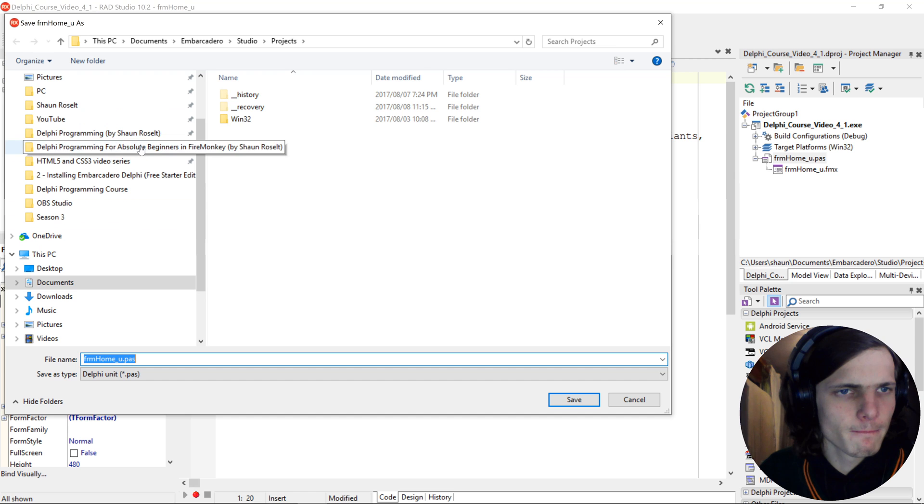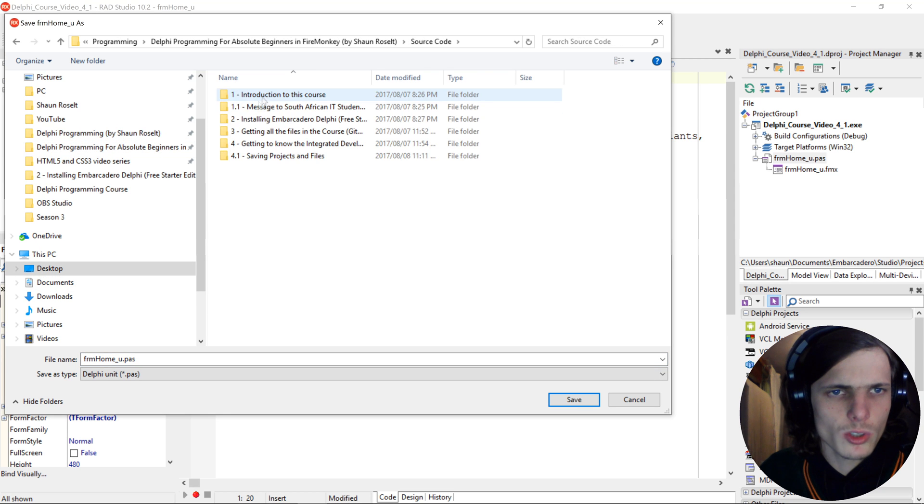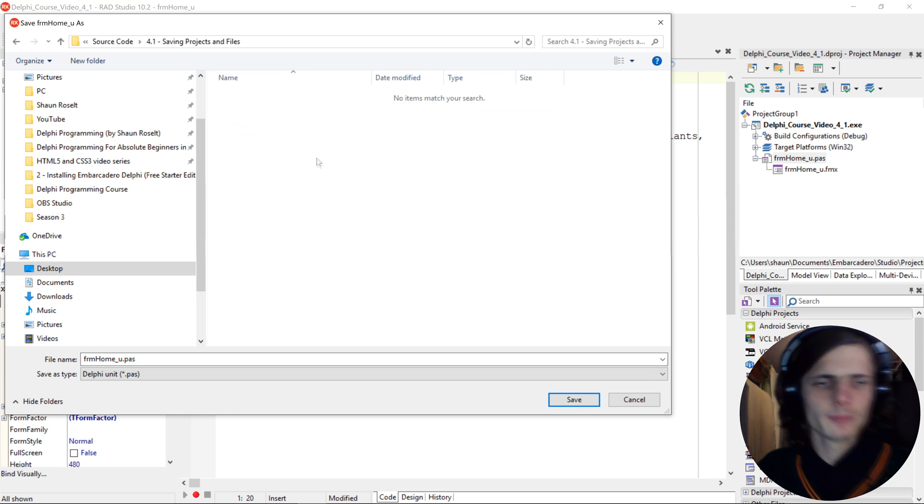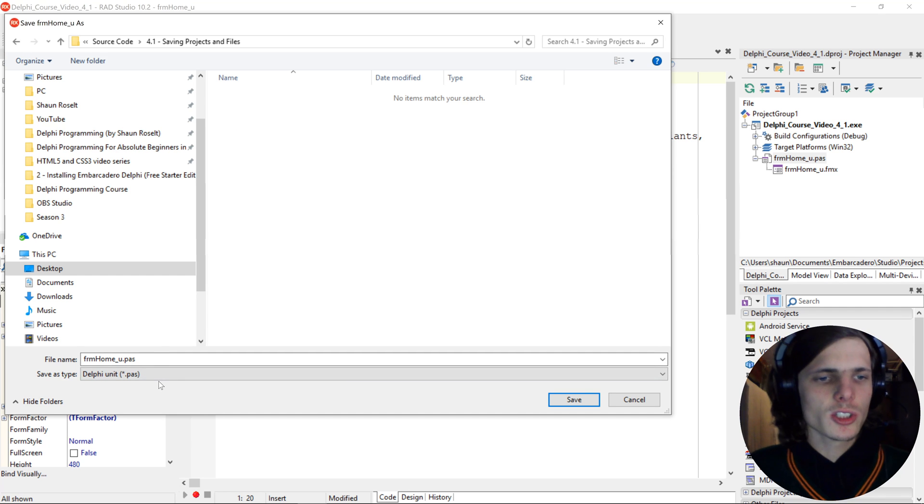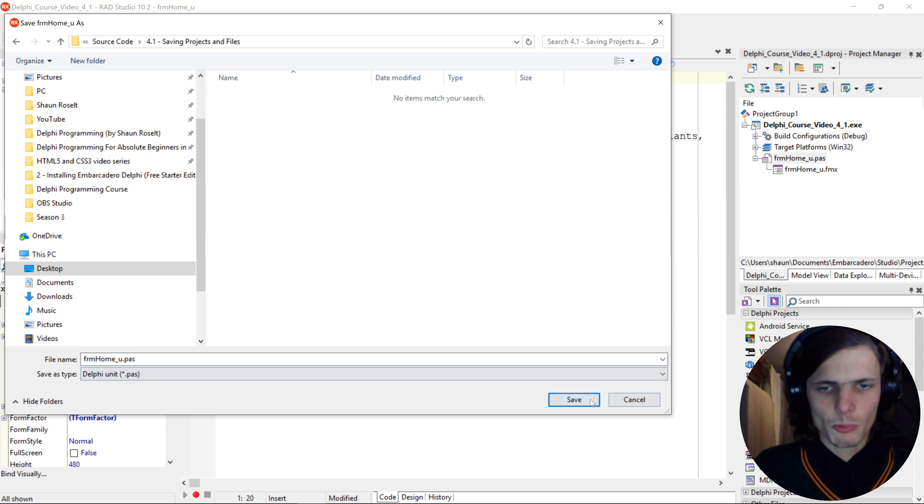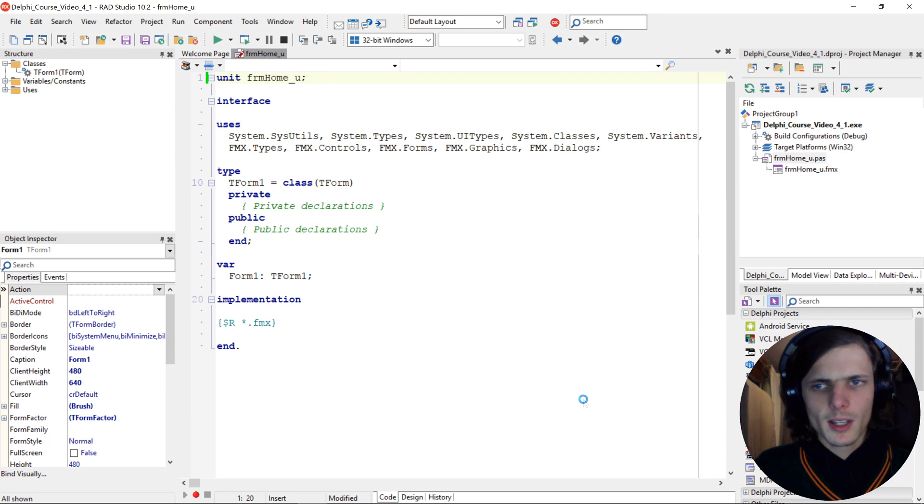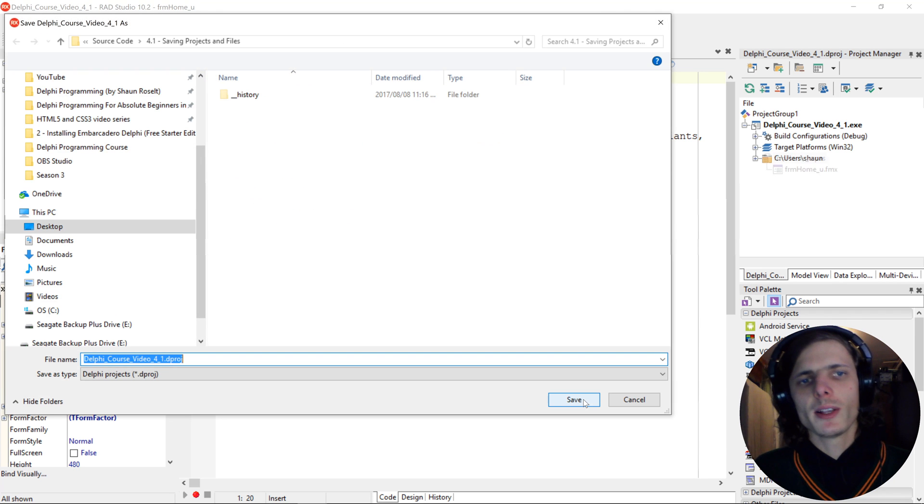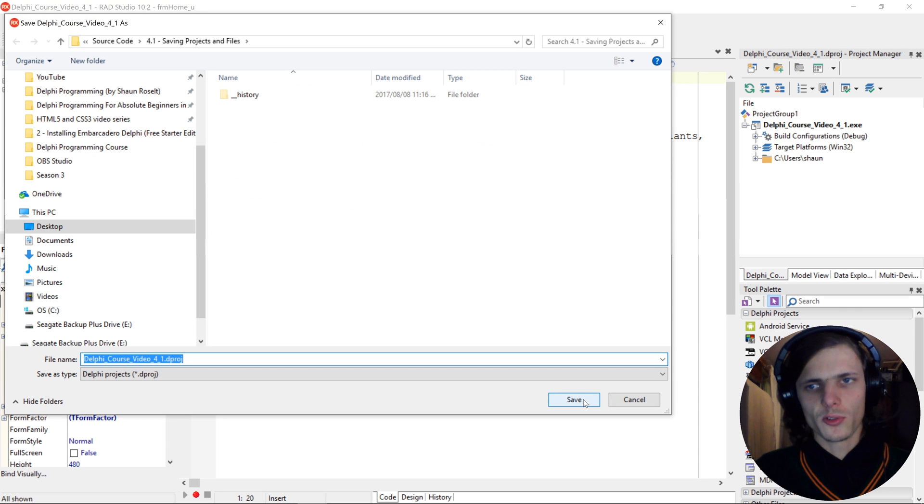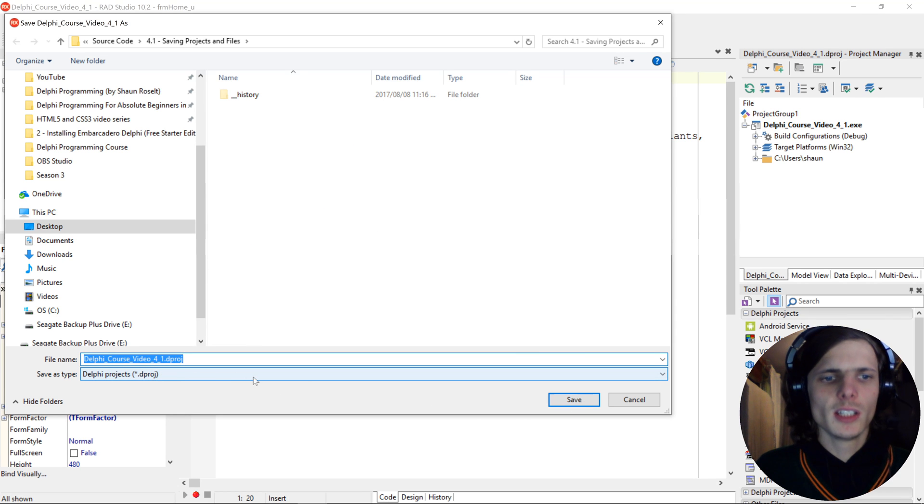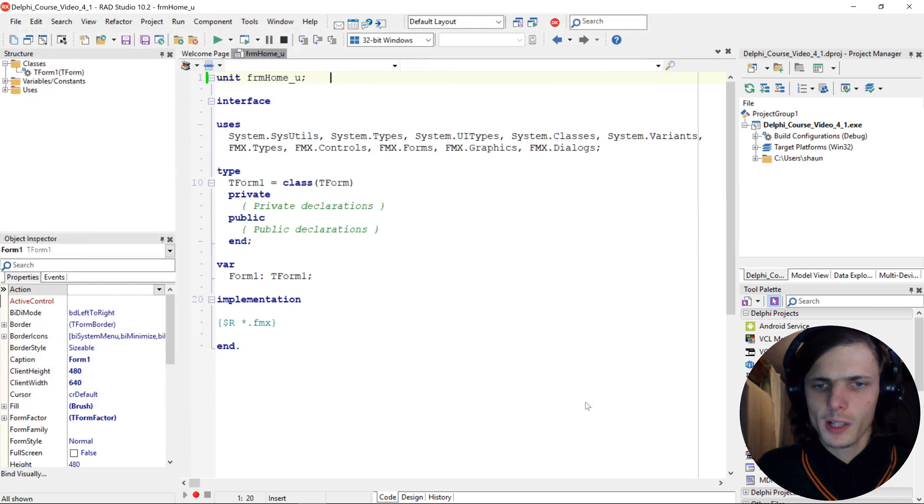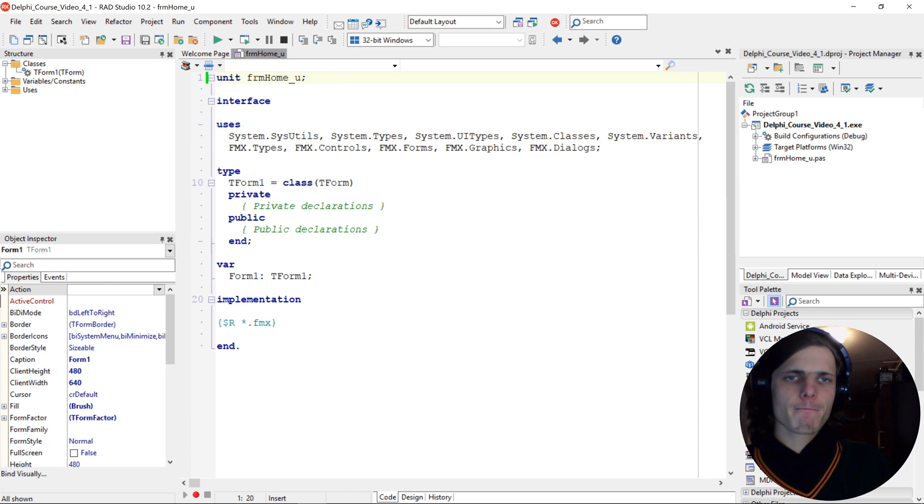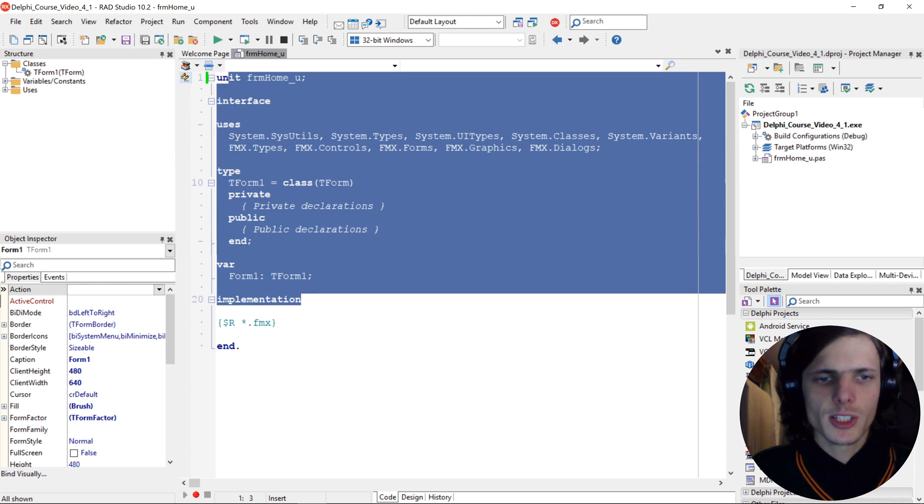Now let's save our project in the new folder which we created, Source Code and 4.1. Here you'll see it asks us to save the Delphi unit. That now basically saved the form and the form code for us, and this is the Delphi project. We want to save it as well, and now our project is saved.